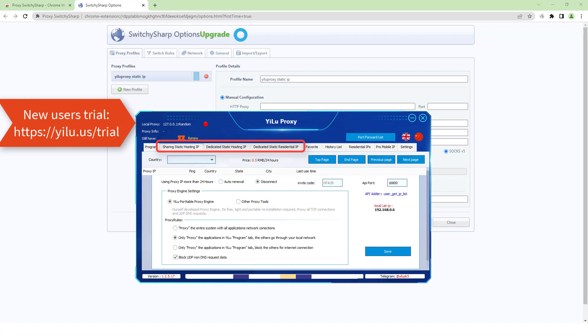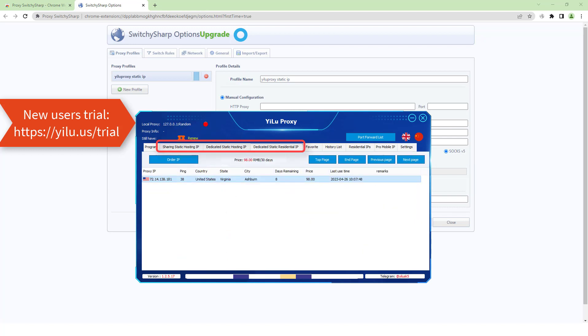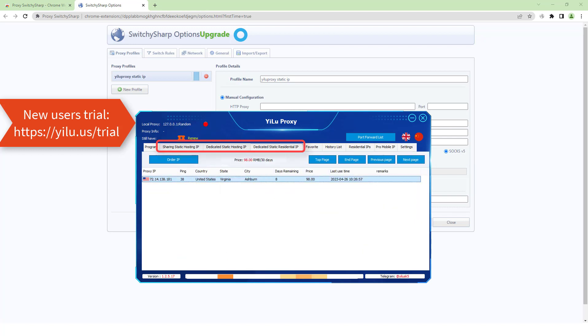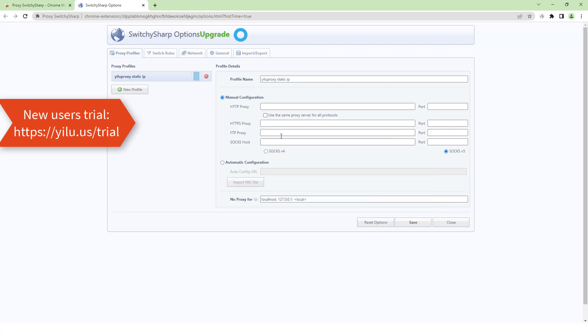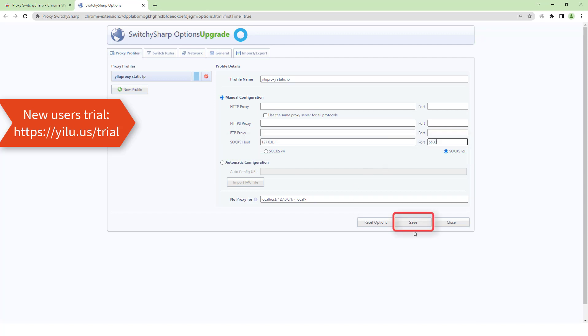Forward a static IP to a port. Enter 127.0.0.1 and port 5500. Click Save.